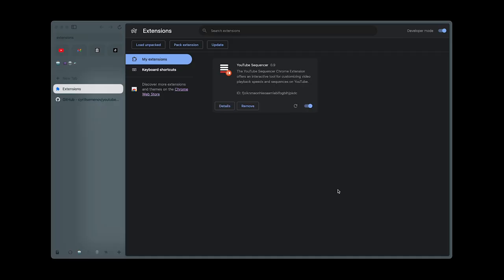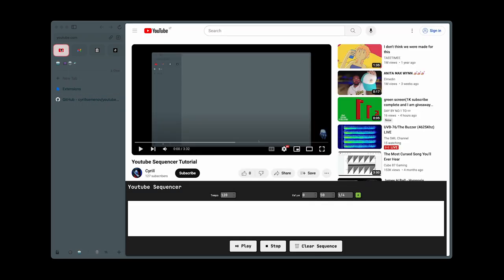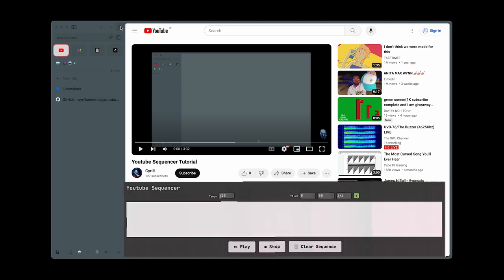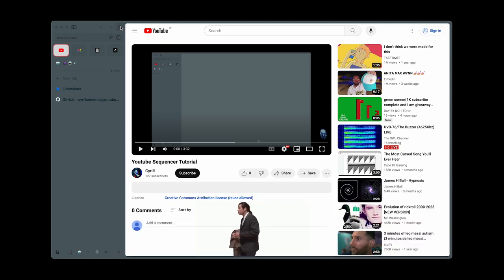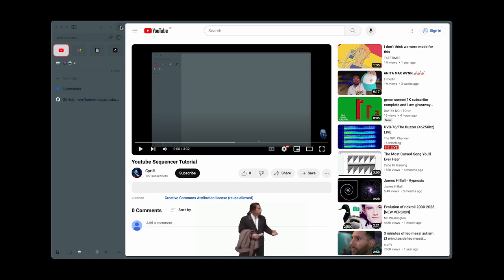Head over to YouTube and choose any video. For instance, start with this one. Since you're already here, you should see the new sequencer interface. If it's not visible, refresh the page.